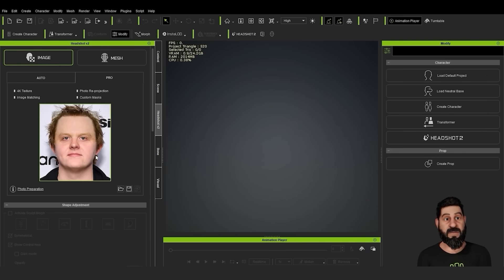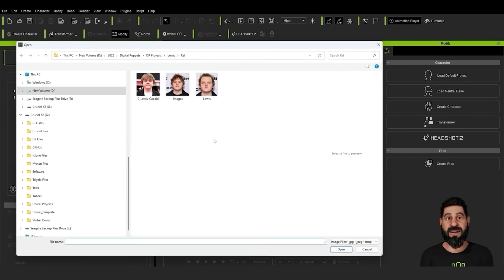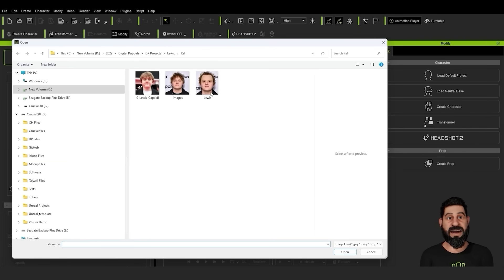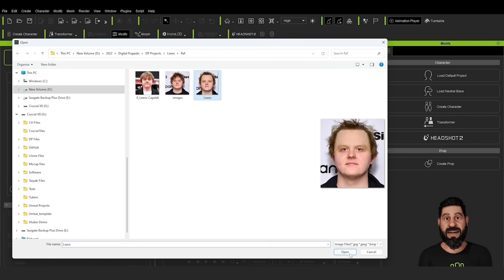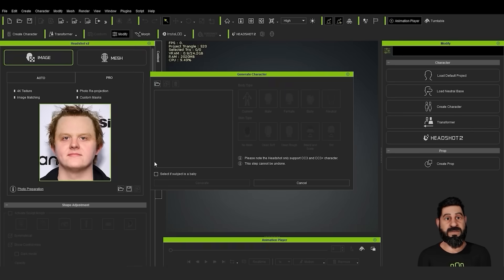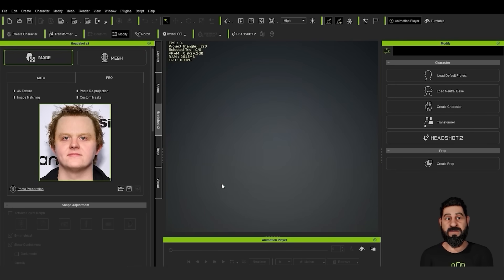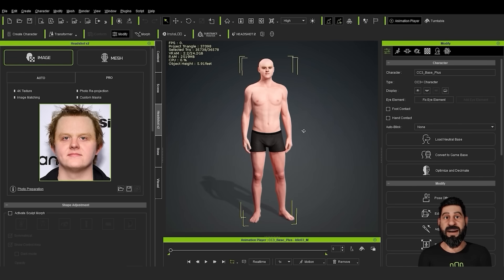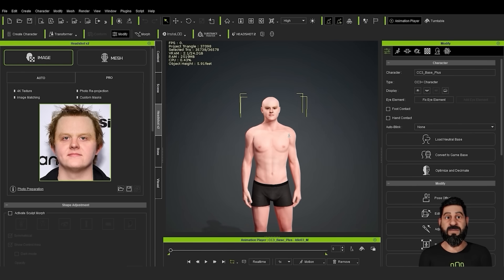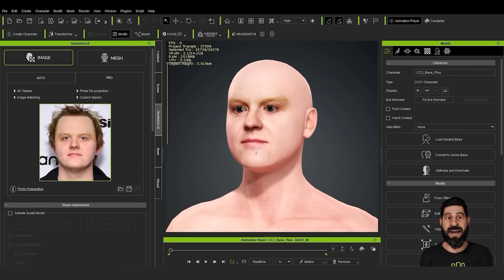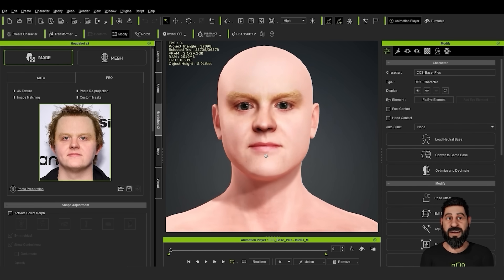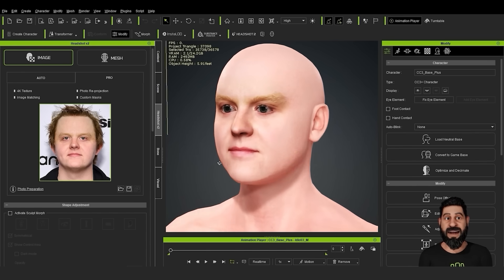To start, we're going to bring the image in here. I'm going to select that same image, select male, and just press generate. You can see that it's brought the model in, and it's not done a bad job — that looks okay. We've got a bit of texture to fix.